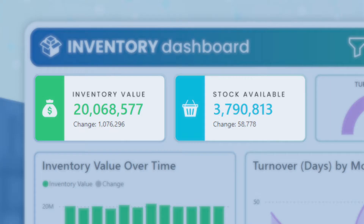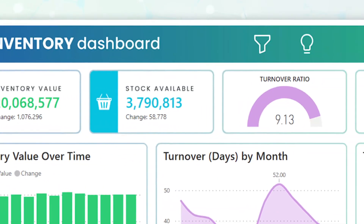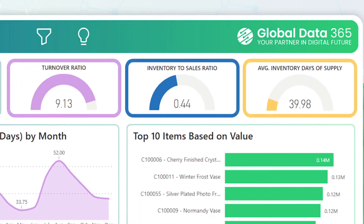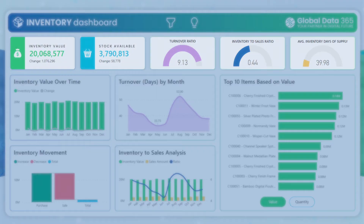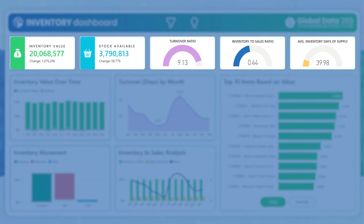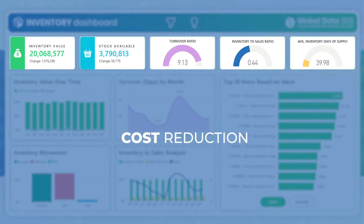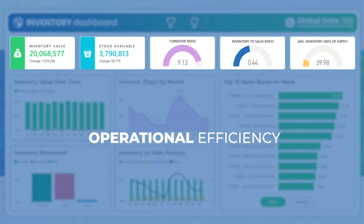Additionally, three more KPIs are highlighted through dynamic gauges, all working together to supercharge your stock management, cost reduction and operational efficiency.